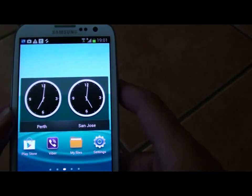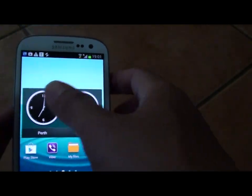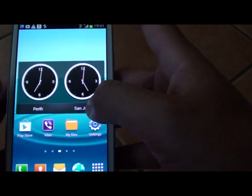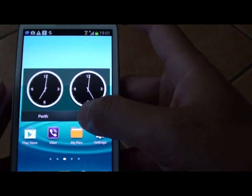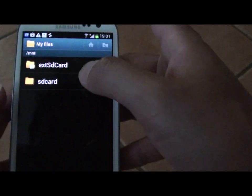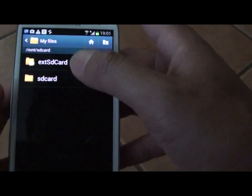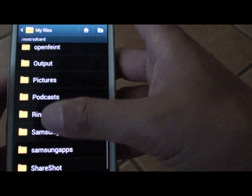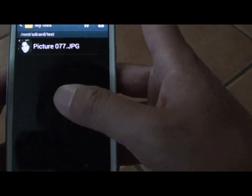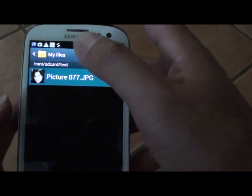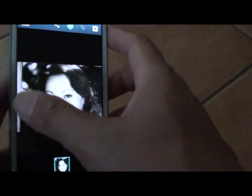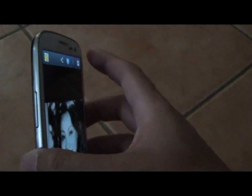Now that both devices have S-Beam enabled, go to the file that you want to share or transfer. For instance, we will try to transfer a photo to the other device.